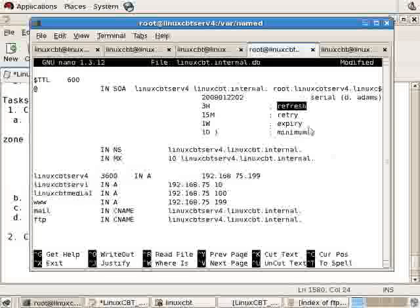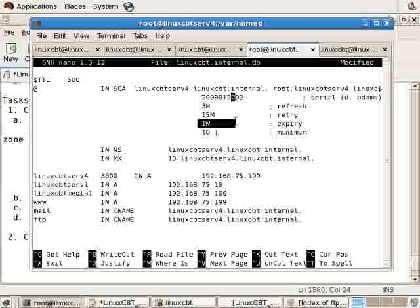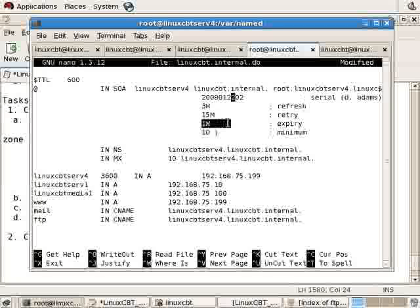If the remote server is unable to contact our primary server, we'll retry every 15 minutes. After one week of serving stale information, the remote or secondary server will expire the zone unless it's received updated zone information within the one-week period.